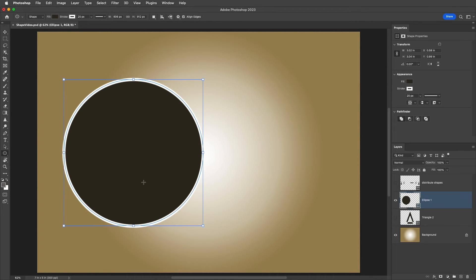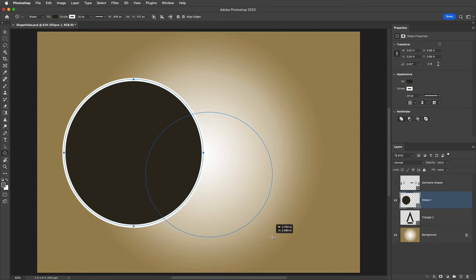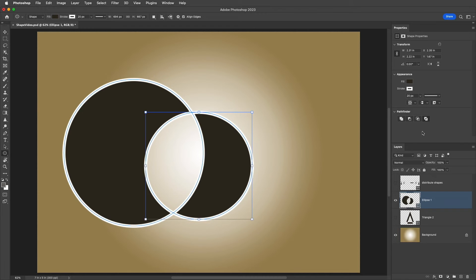I'll undo that as well, and this time I'll hold down the Option and Shift key, or the Alt and Shift key on Windows, and start dragging out my second shape. We can see it's constrained to a circle and drawing from the center. So I can release the two keyboard modifiers and continue dragging the shape if I don't want those constraints. When I release the cursor, we can see the intersection of the shape areas. Now there isn't a keyboard modifier to exclude overlapping shapes, but you can always change the Path Operation after drawing the shape.